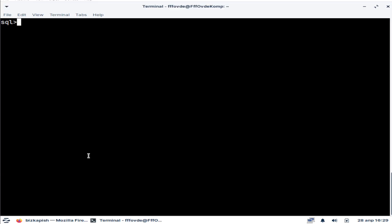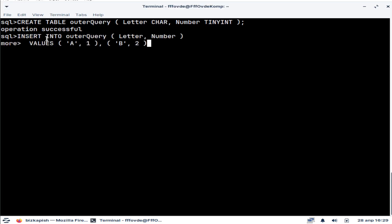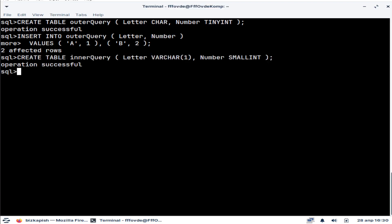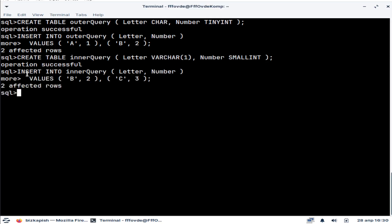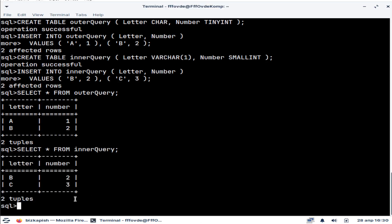In this video, we will talk about subqueries in MonetDB database. I will first create two sample tables. I will create a table called 'outerquery' with two columns and two rows — a1 and b2 — and then a similar table called 'innerquery', which also has two rows: b2 and c3.